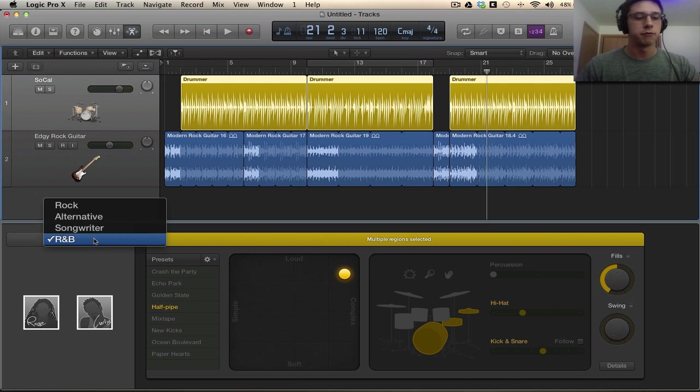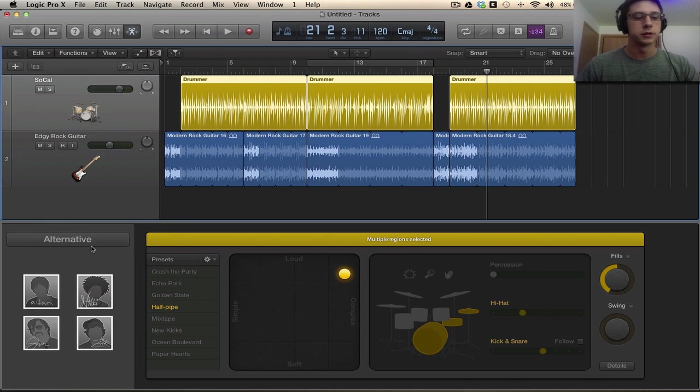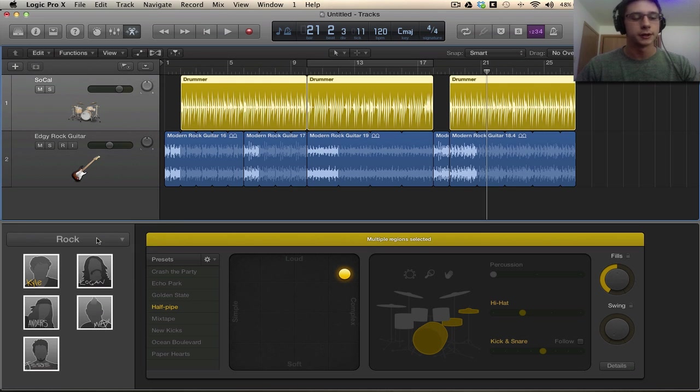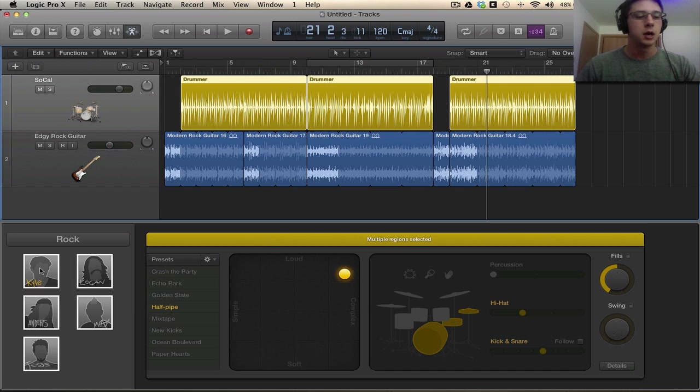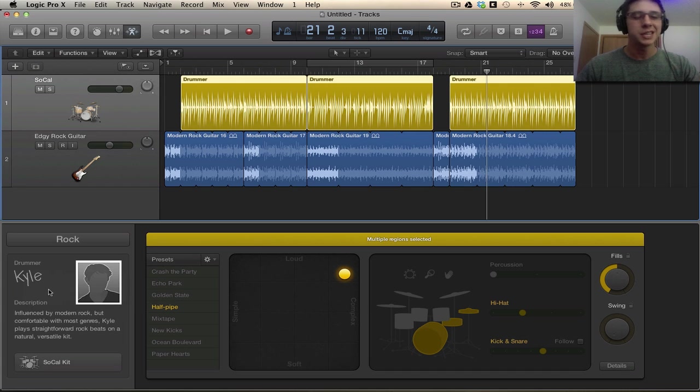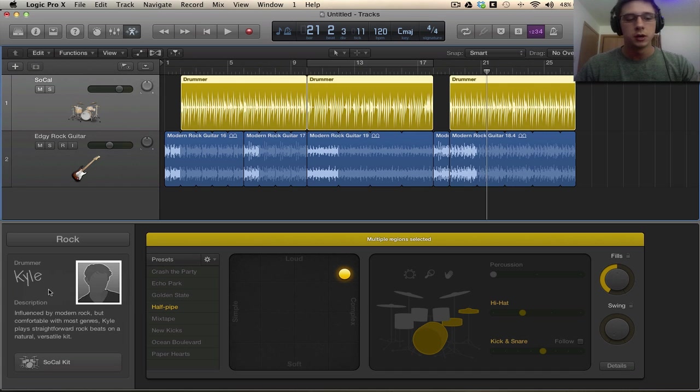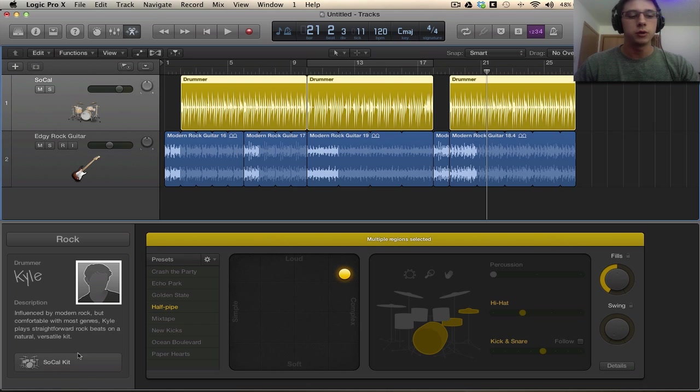We have alternative songwriter and R&B as well. In each one of these there's a few drummers that we can select, depending on what kind of music. So this is going to be more rock. I'm going to stick with Kyle since he's a solid drummer as you will see, which is pretty cool. He's going to be playing the SoCal kit and we'll get into that a little bit later.